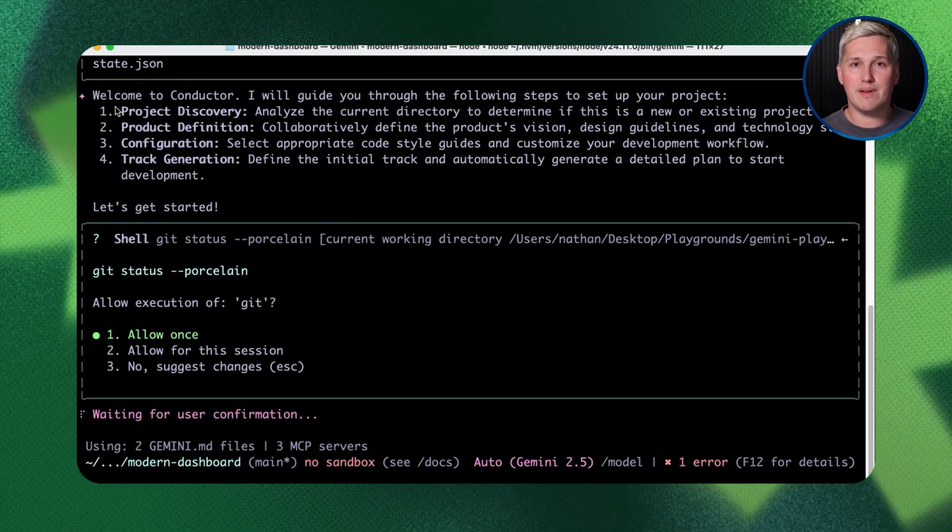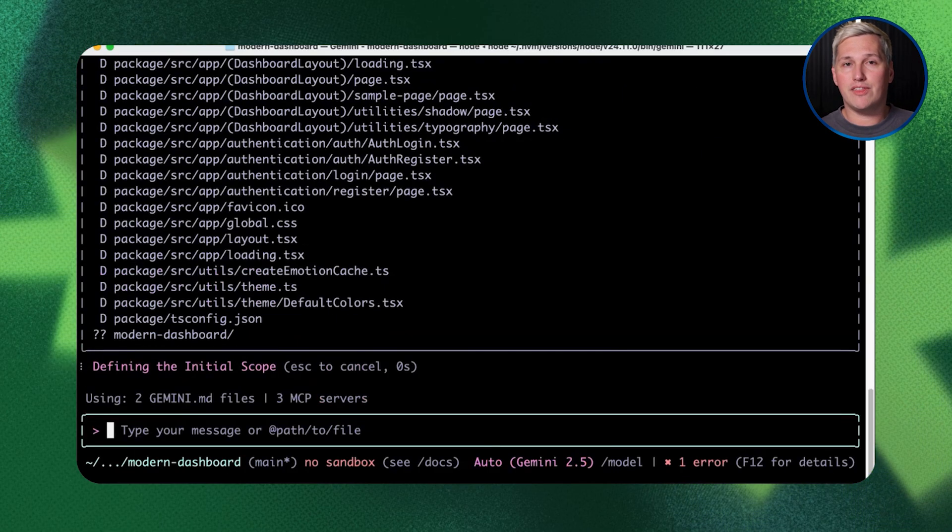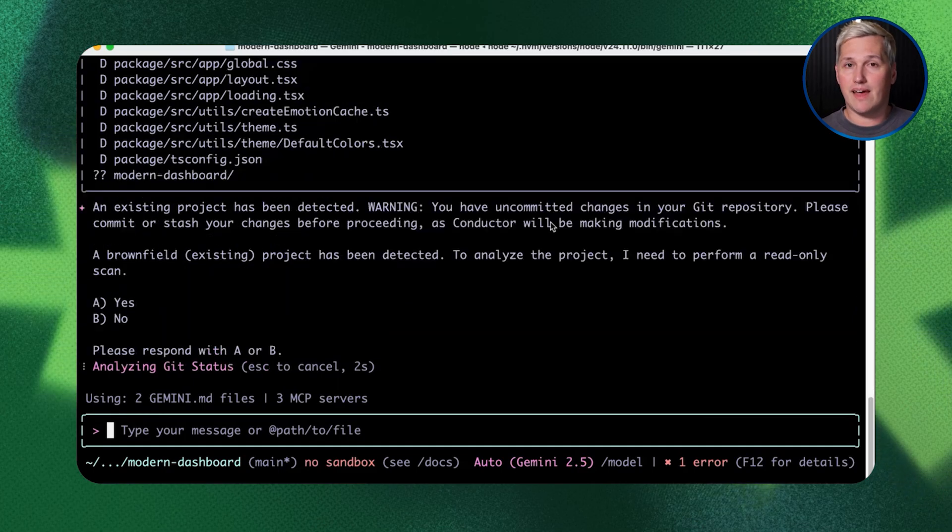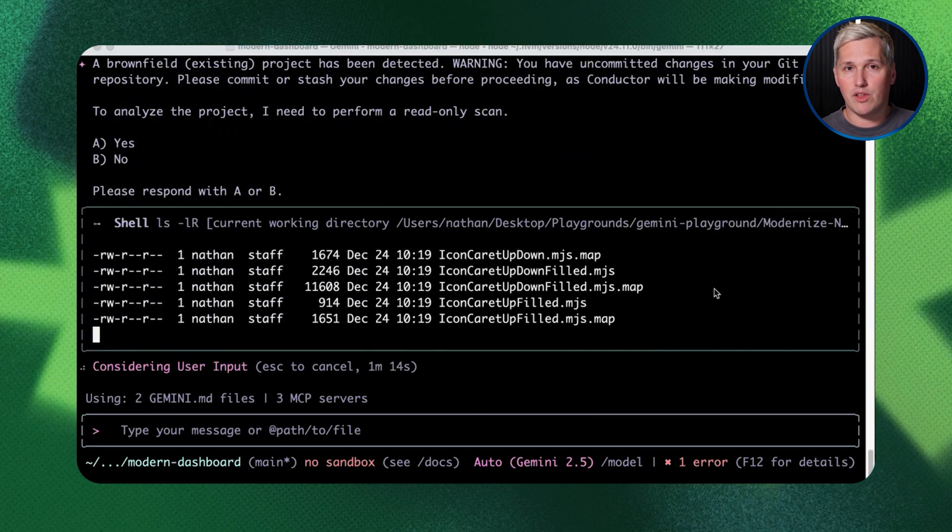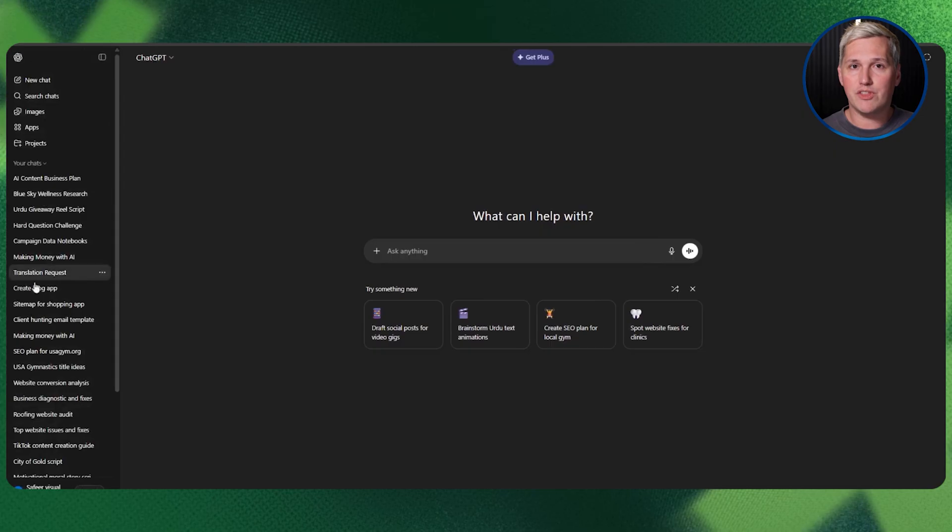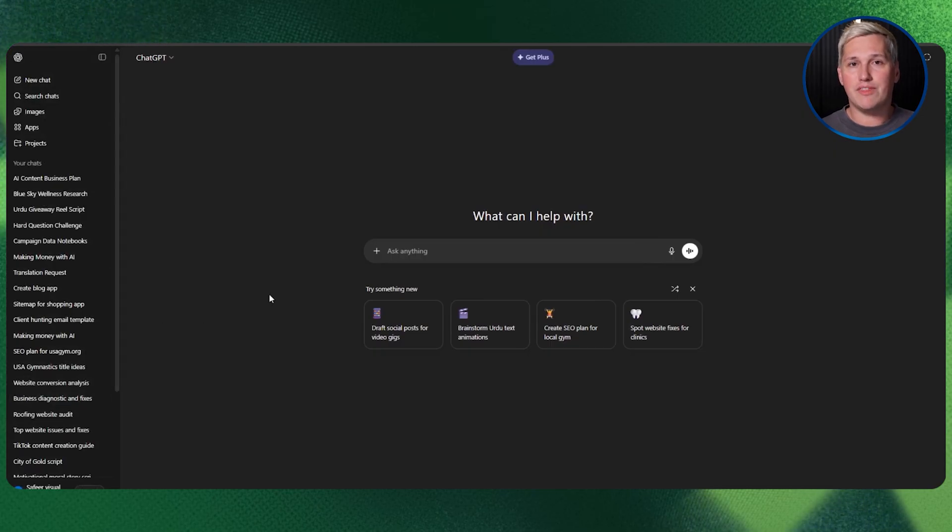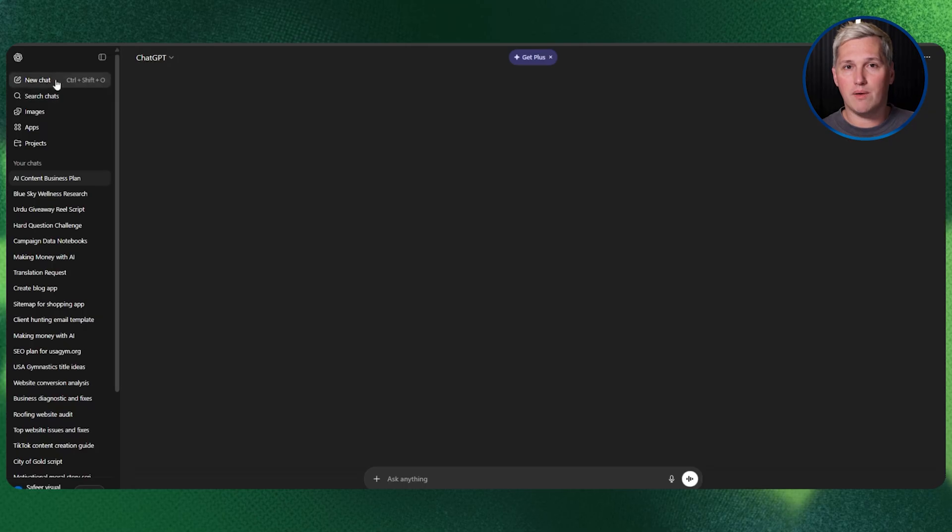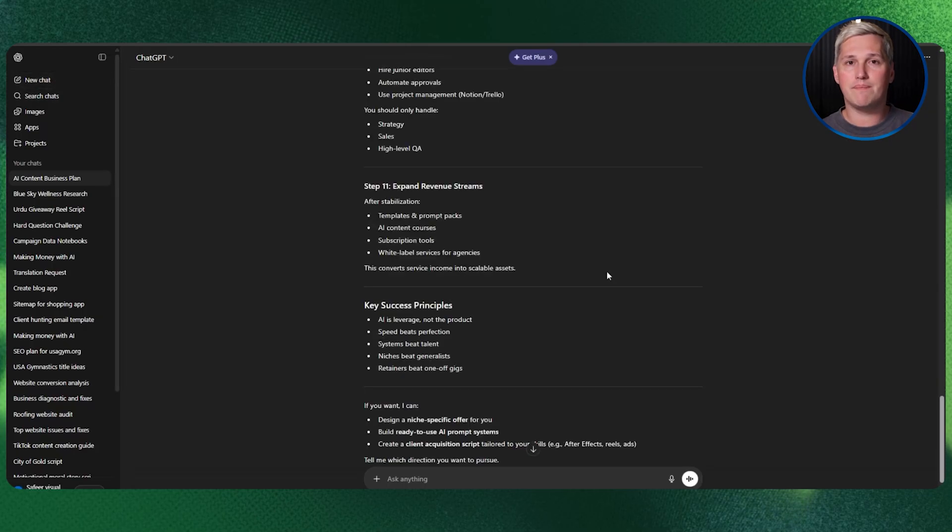Every time the AI opens your project, it reads those files first. It's not guessing about what you wanted, it's not trying to reconstruct context from a chat history. It's reading explicit documentation that tells it exactly where you are and where you're going.